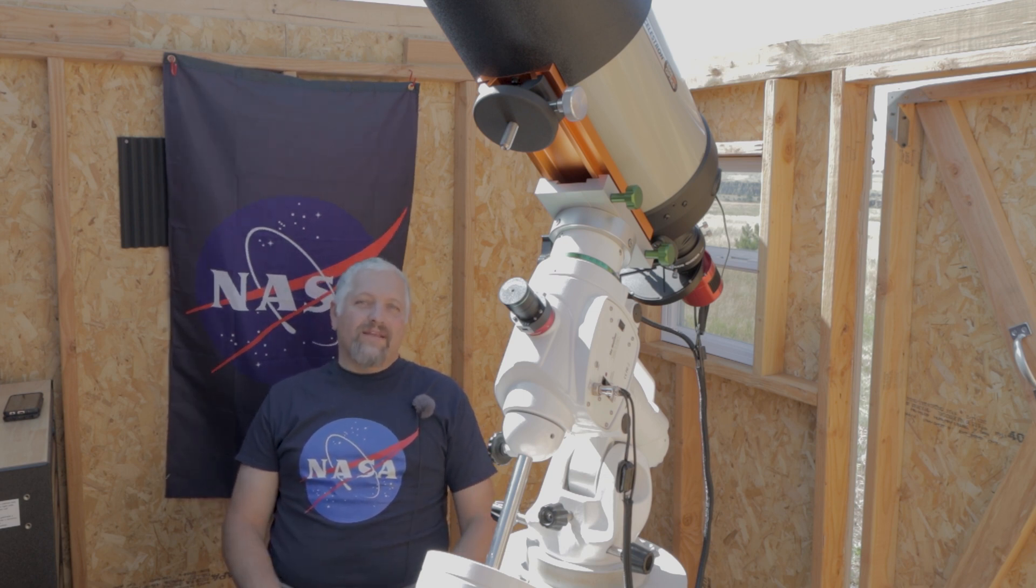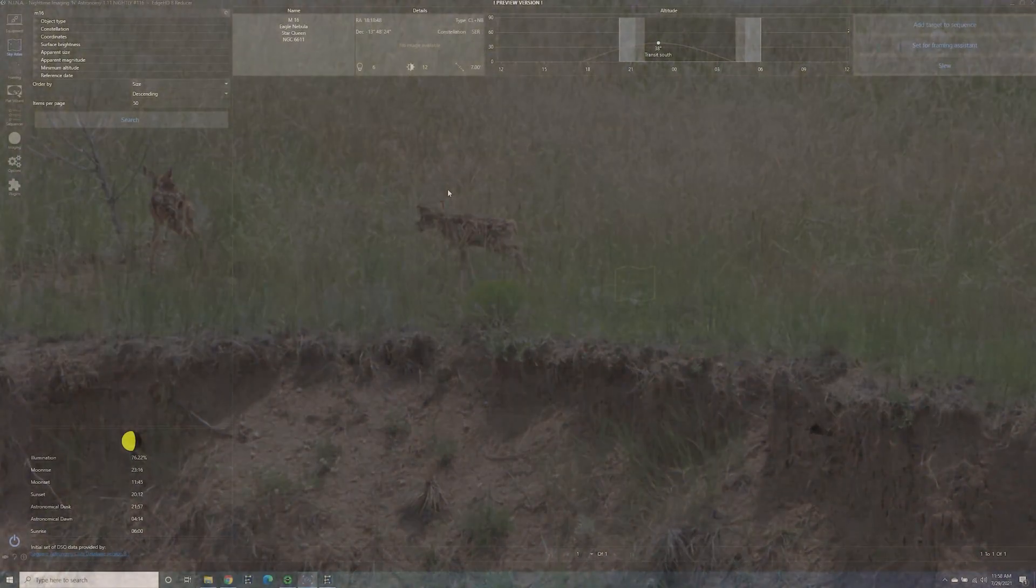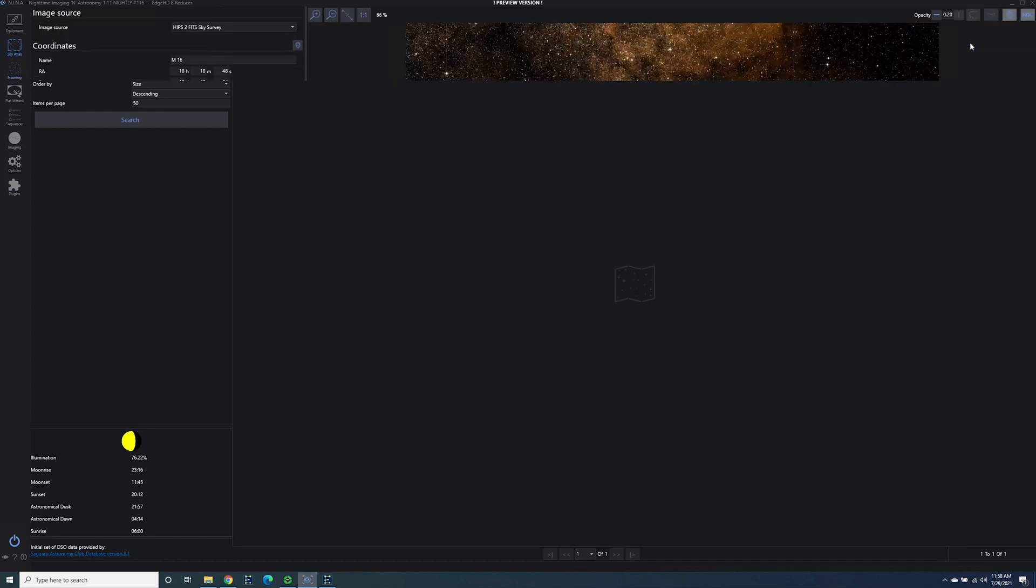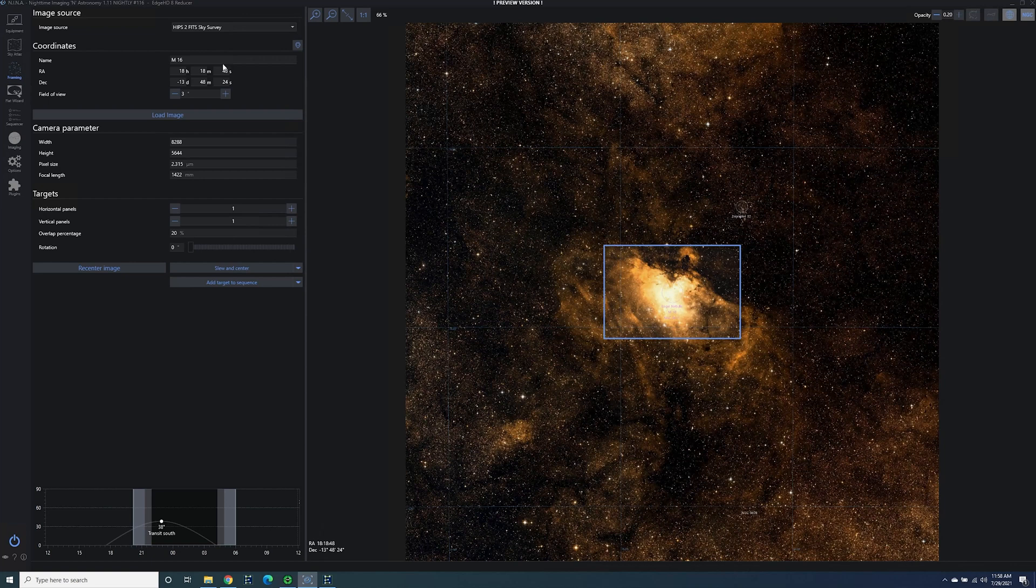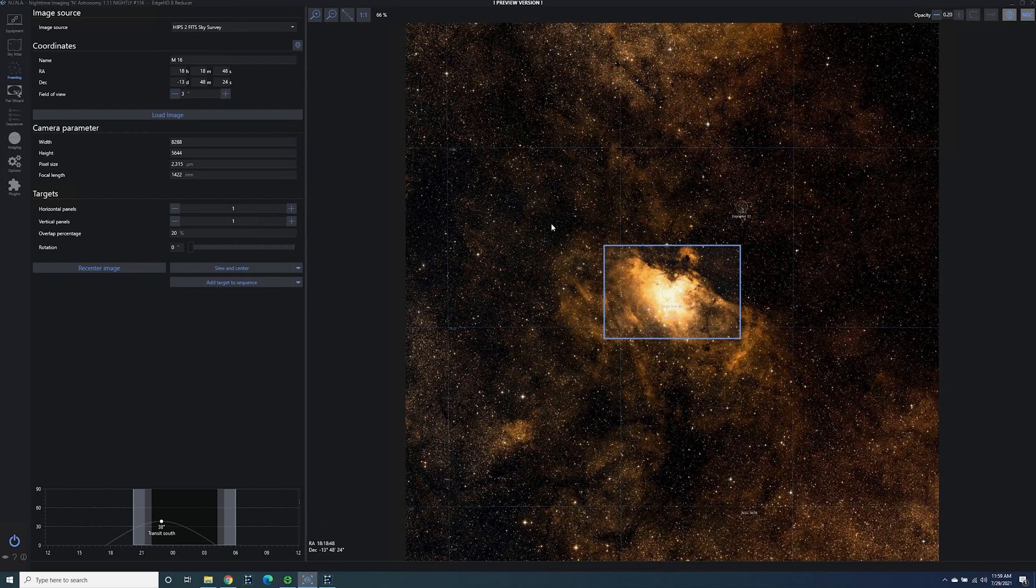We're in N.I.N.A. and I've got M16 up here in the Sky Atlas and we're going to set it for the Framing Assistant. I've been using the HIPS 2 5th Sky Survey as opposed to the NASA Sky Survey because this is in color. I was talking to Glenn the other day and he asked me if I had tried it yet, and when I looked at it I was like, oh I gotta use this from now on because I like the color as opposed to the black and white from the NASA Survey.